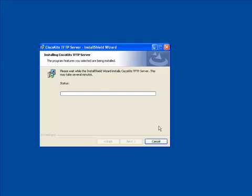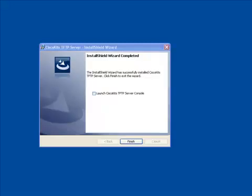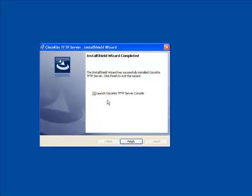And finally click install. So it'll install the Cisco Kits TFTP server. This takes about 30 seconds. And as it finishes up here, we will get our final screen, which asks us if we want to check off the box that launched the console right now. So we'll check that. We'll click finish.